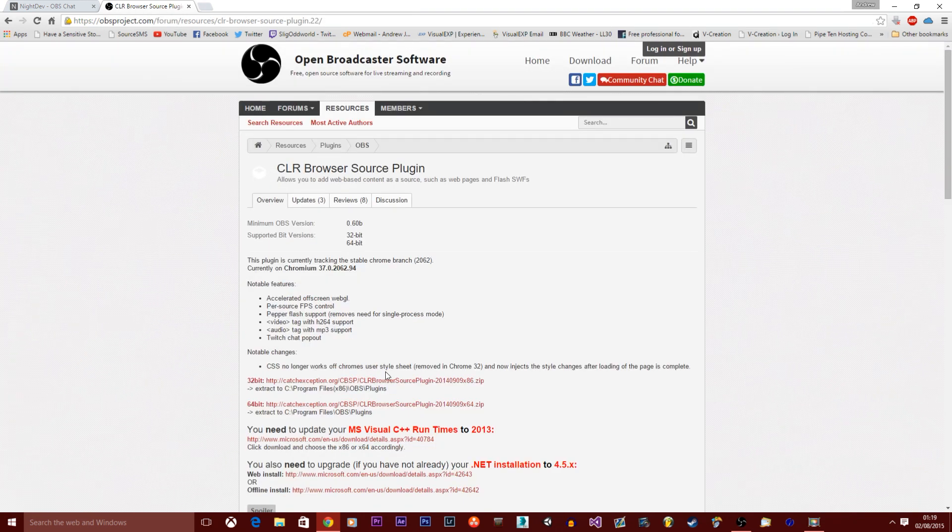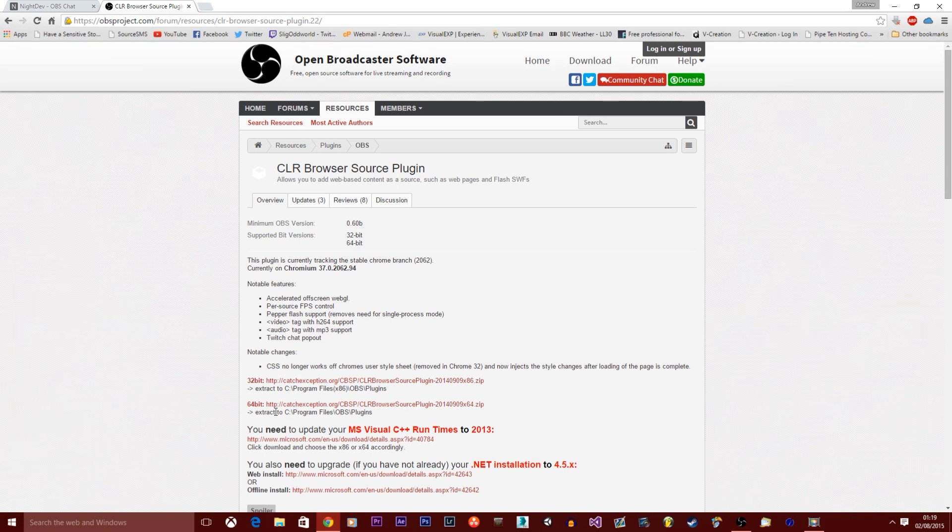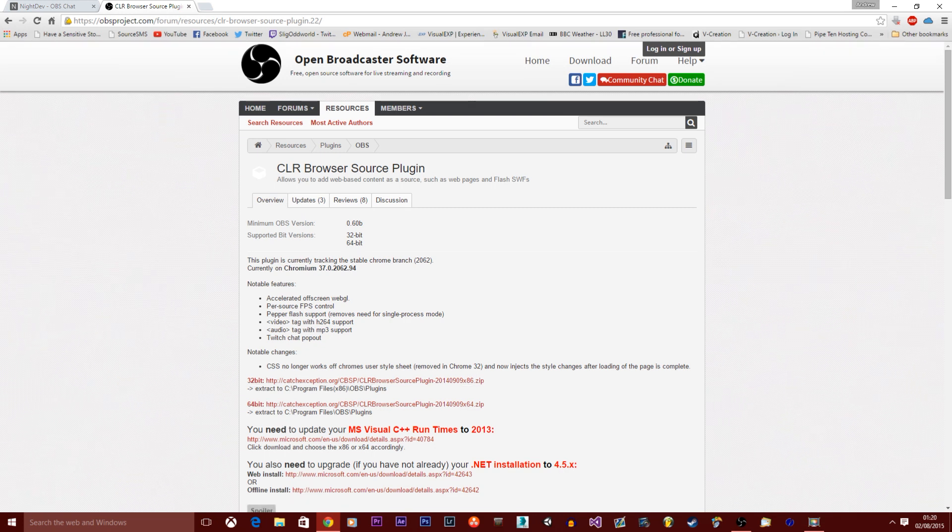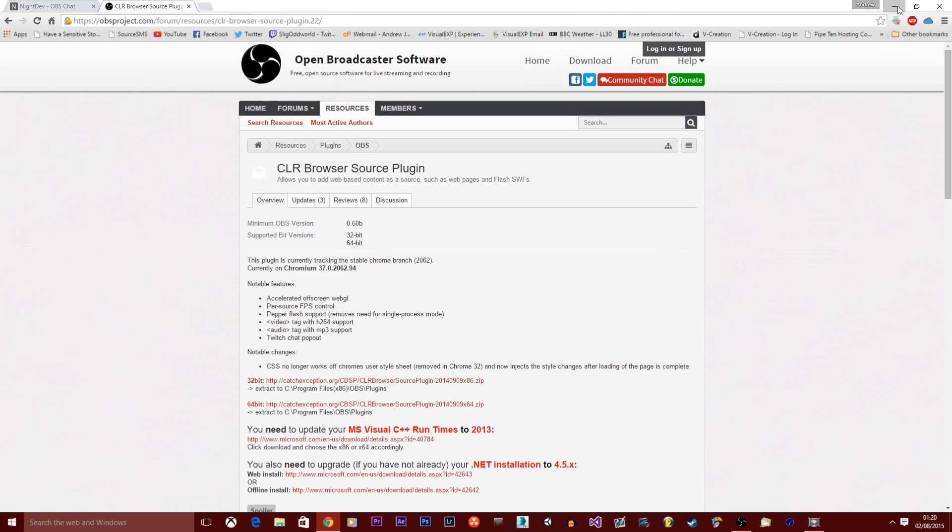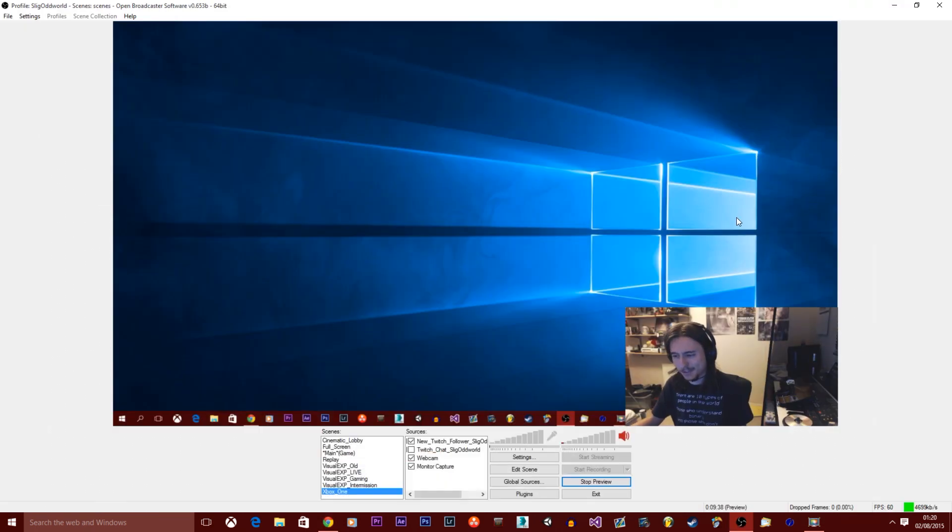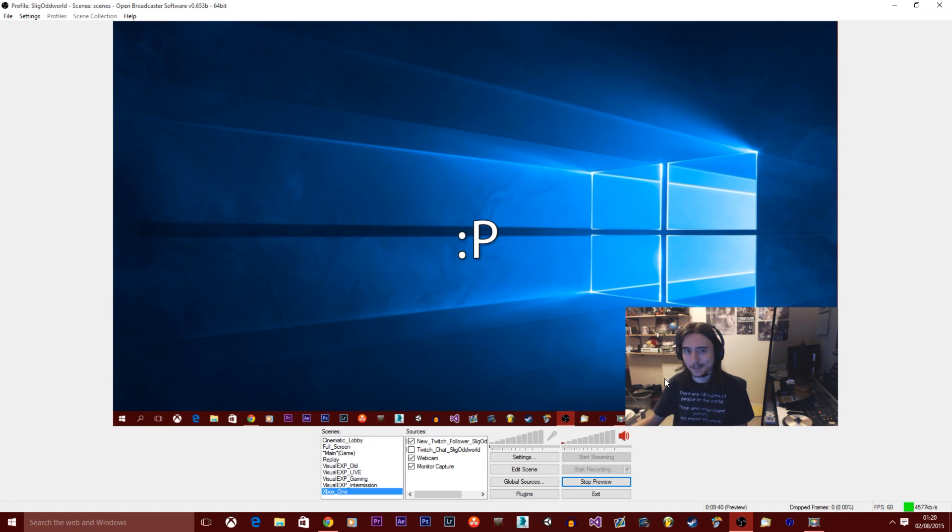Just download it, 32-bit version or 64-bit version, depends what your operating system is. If you've got 32-bit, download 32-bit, 64-bit, 64-bit. You know this. Or you should. Maybe. Hopefully.